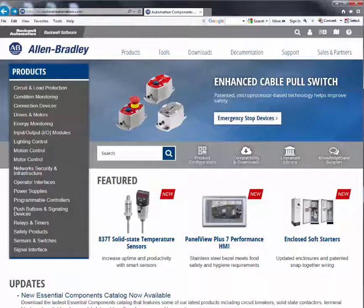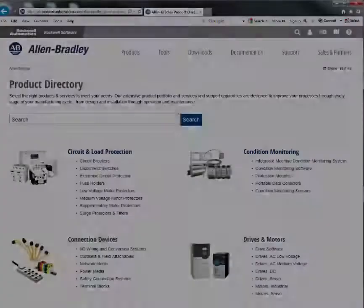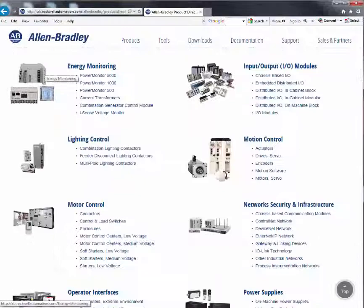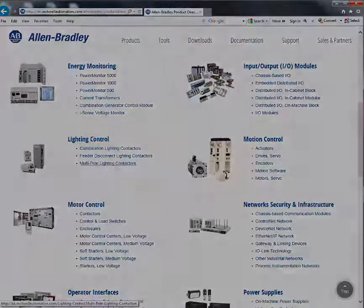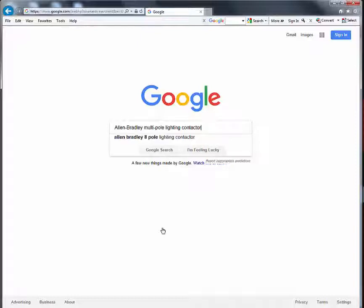Start at ab.rockwellautomation.com and click on Products to view the product directory. Navigate through the directory to your desired product family. Note that it is also possible to get to your desired product family page by doing a web search.